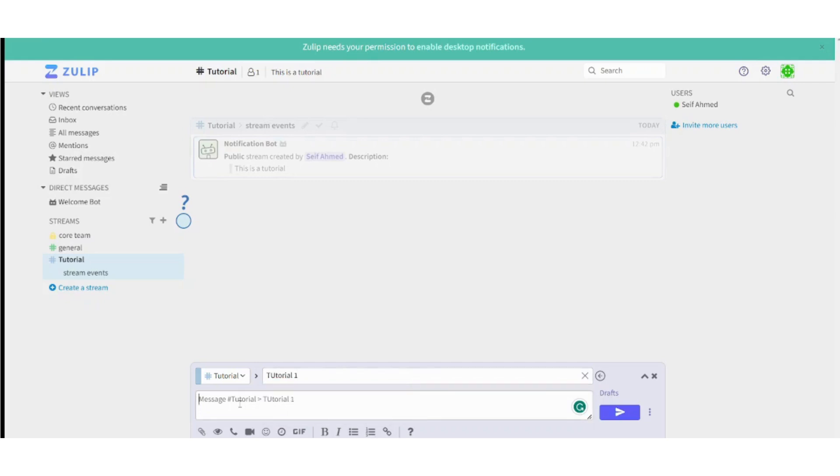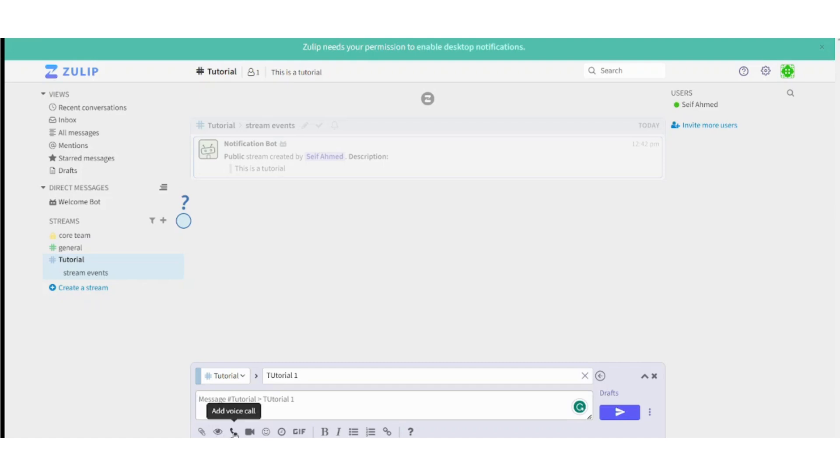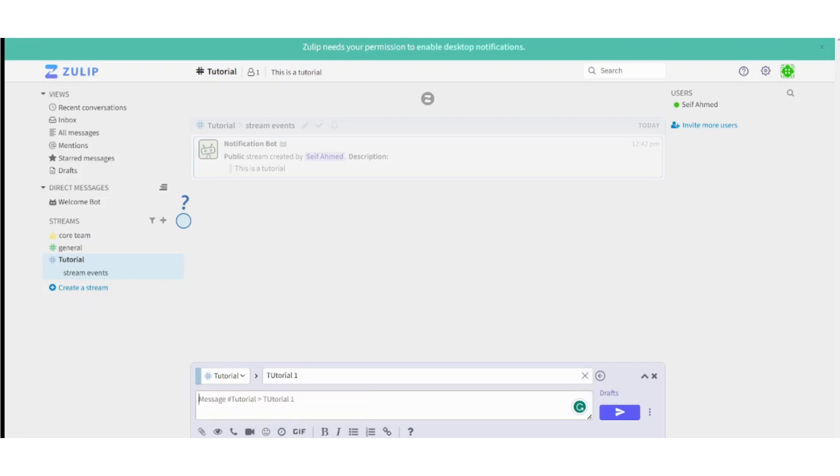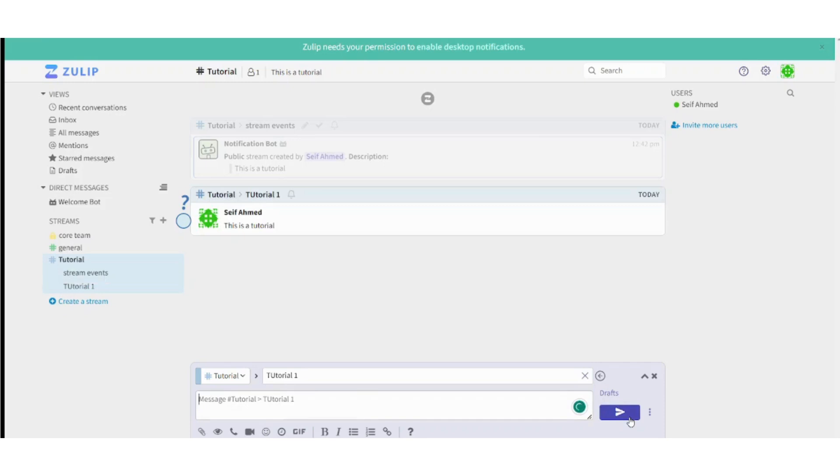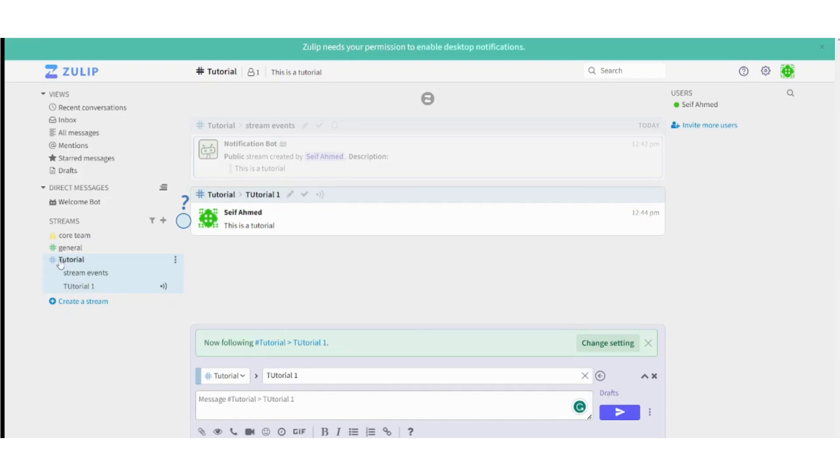And you can write any message you want. You can also add these features downward. You can add an attachment by uploading your files. You can add voice call, video call, add emoji. You can add any of these features. So let's say this is a tutorial and send it. And voila. So you have started a new topic here which is a subset of this stream, and you can write anything you want in here.